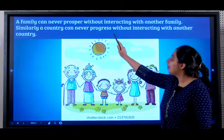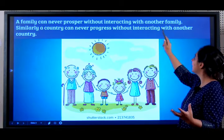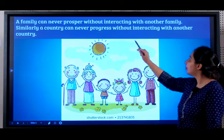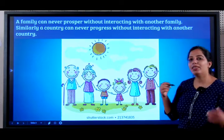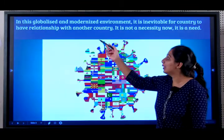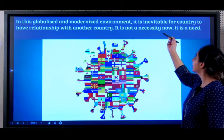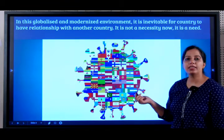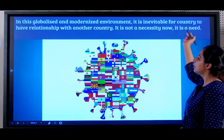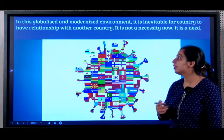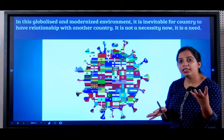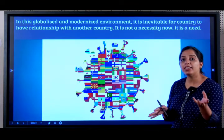A family can never prosper without interacting with another family. Similarly, a country can never progress without interacting with another country. It's a globalized world and in this globalized and modernized environment, it's inevitable — inevitable means it's not possible to do without it. It is not merely a necessity but a need; indeed, it's very essential.